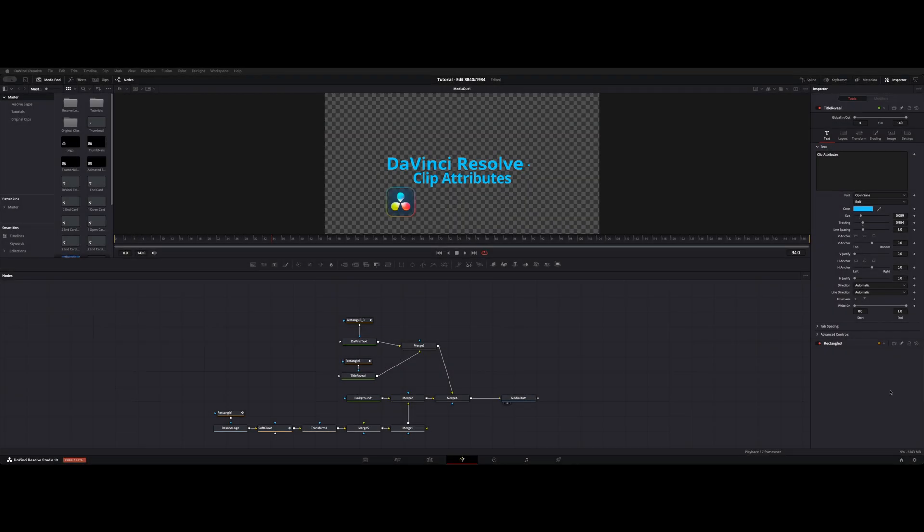Alright, welcome back to the channel. I want to show you guys a little tip inside the Fusion page. This is the title reveal clip that we were working on.